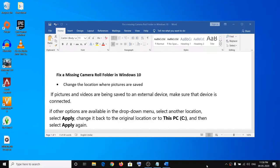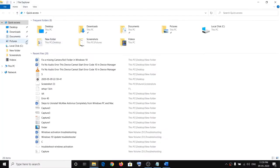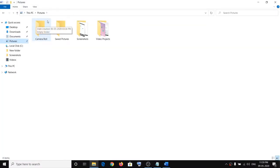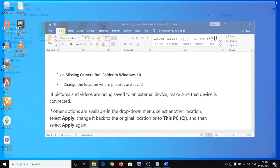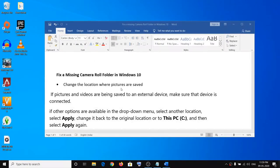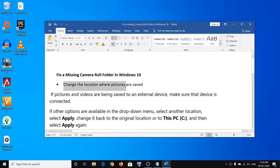Hello guys, welcome to my channel. Today in this video I am going to show you how to fix when camera roll is missing on Windows 10. When you open File Explorer and click on Pictures, if you don't see the Camera Roll folder, please follow the steps shown in this video.